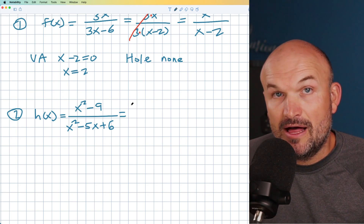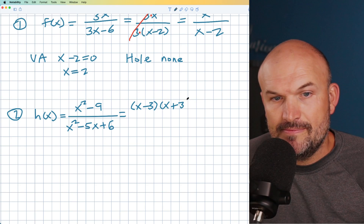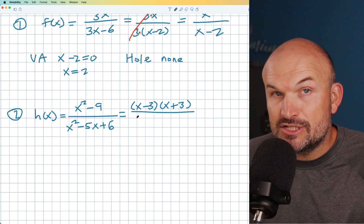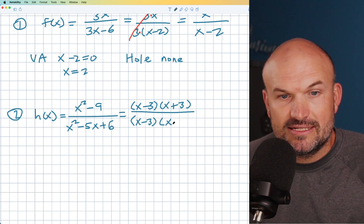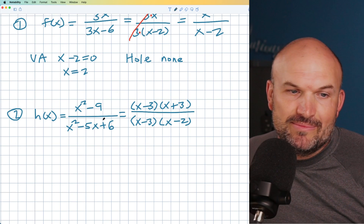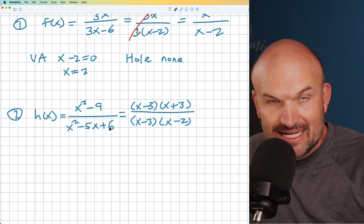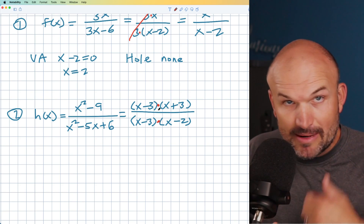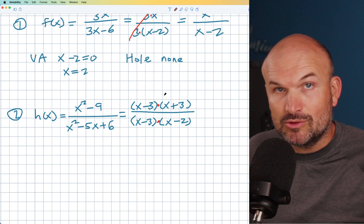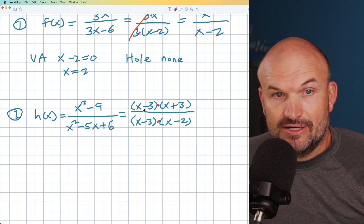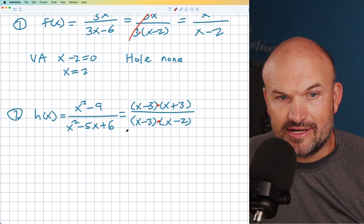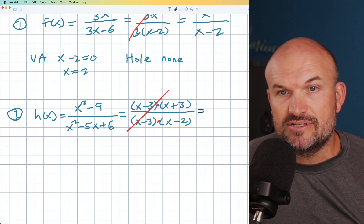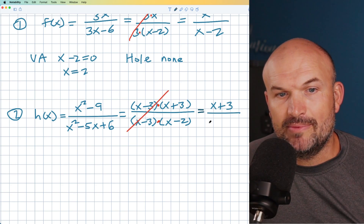Hopefully you recognize that x squared minus 9 can be factored as a difference of two squares: (x minus 3)(x plus 3). For the denominator, I'm looking for two numbers that multiply to give 6 and add to give negative 5 — that's (x minus 3)(x minus 2). A common mistake is saying it should be negative 5 and positive 1, but those multiply to negative 6, not positive 6. So always check your work. Now I can apply the division property — the (x minus 3) terms are exactly the same in the numerator and denominator, so those divide out. Our simplified expression is (x plus 3) divided by (x minus 2).